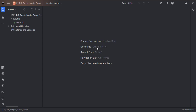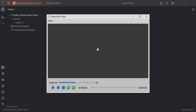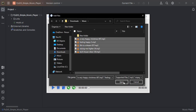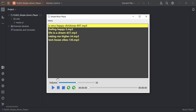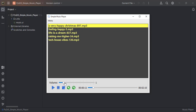Let us look at what we are going to build. Let me quickly add some songs, and then I can choose to play it. The song is playing in the background. I can decrease the volume, and I can drag this slider forward or backward. The song can equally pause and unpause.